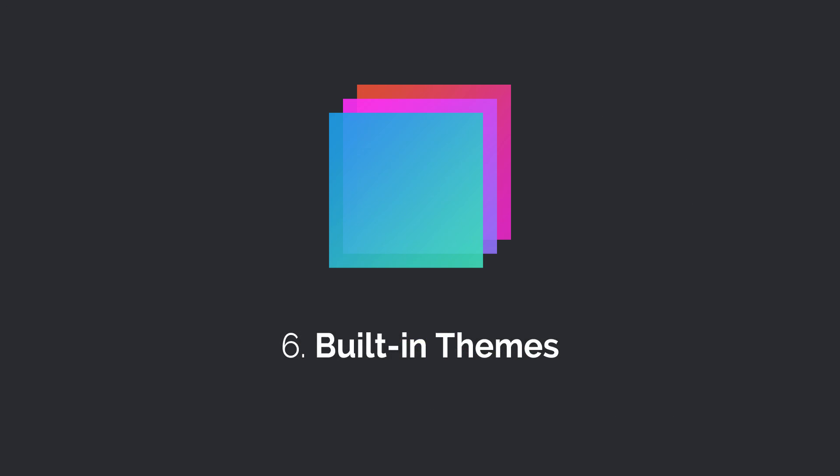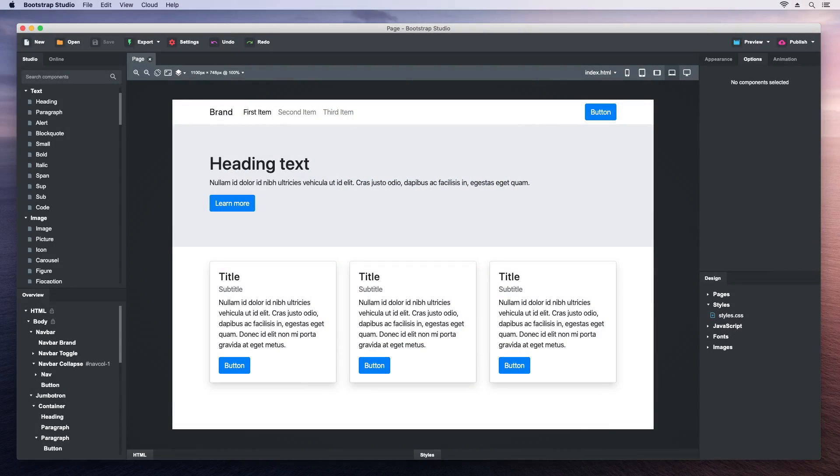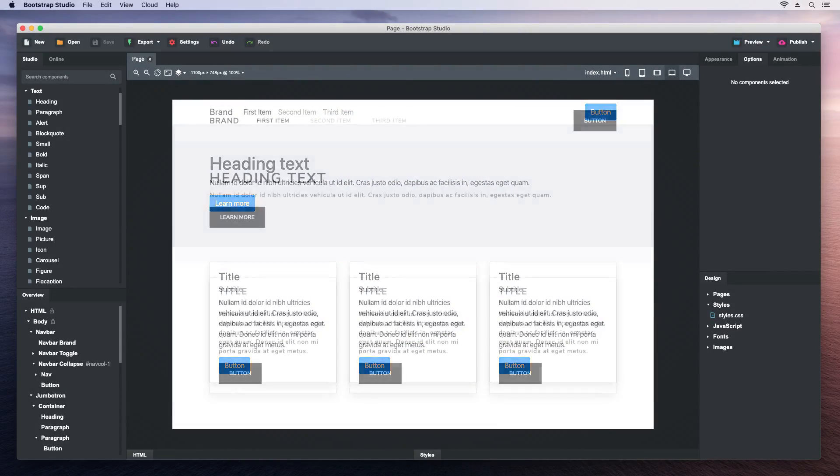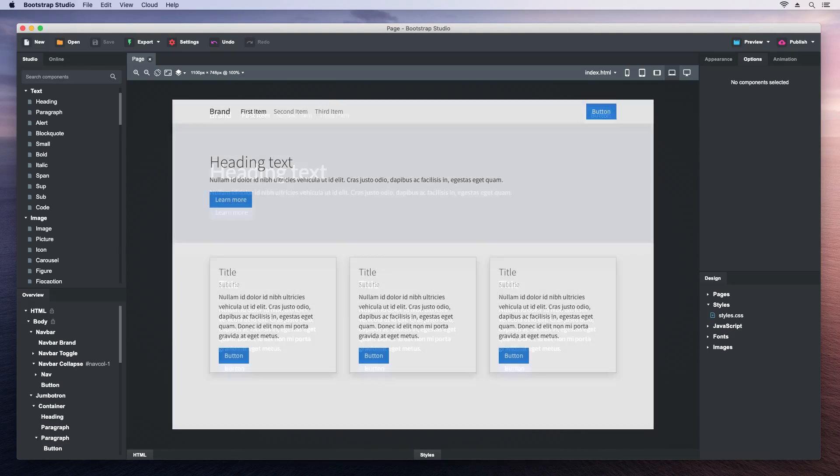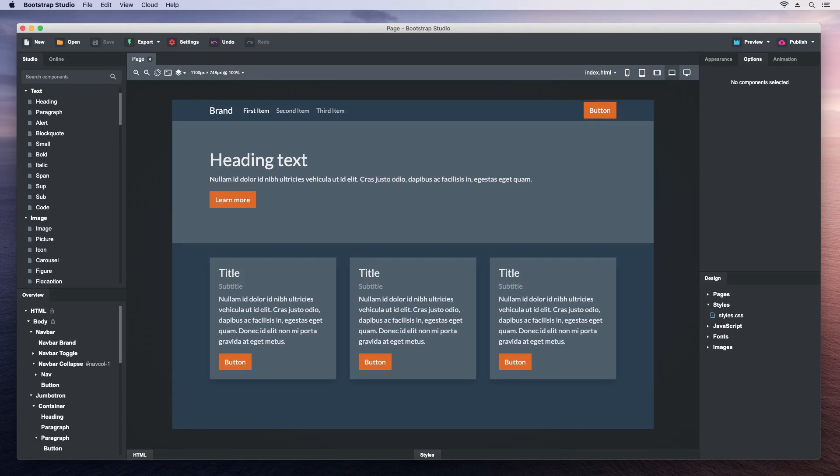If the default Bootstrap theme looks dull to you, you can try out one of the alternatives, which apply a unique style to all Bootstrap components.